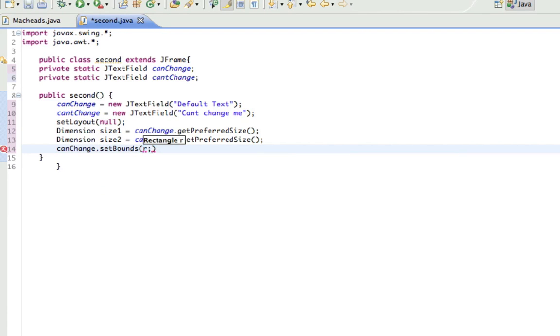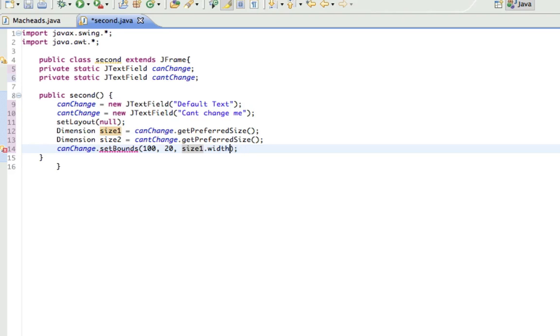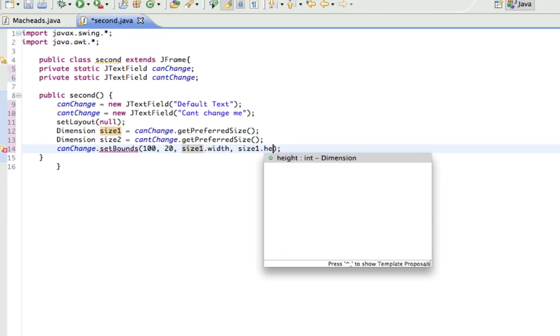And this takes four things. The first one is the x-coordinate, second is the y-coordinate, third is the width, and the fourth is the height. So, let's say I'll put it at, alright, so this thing's gonna be 350, I'll put it like 100 in and like 20 down and size1.width and size1.height.